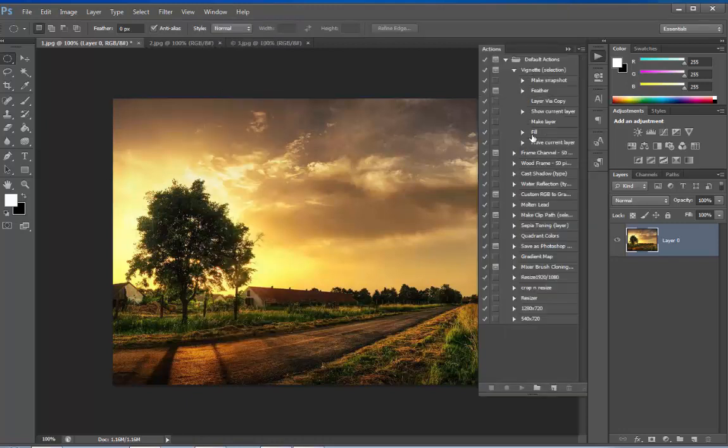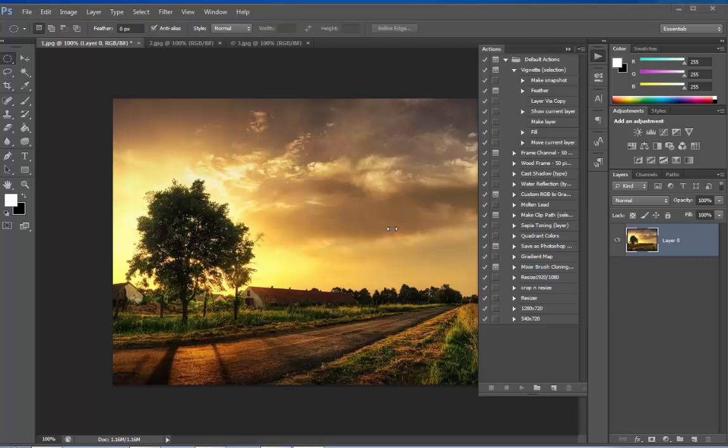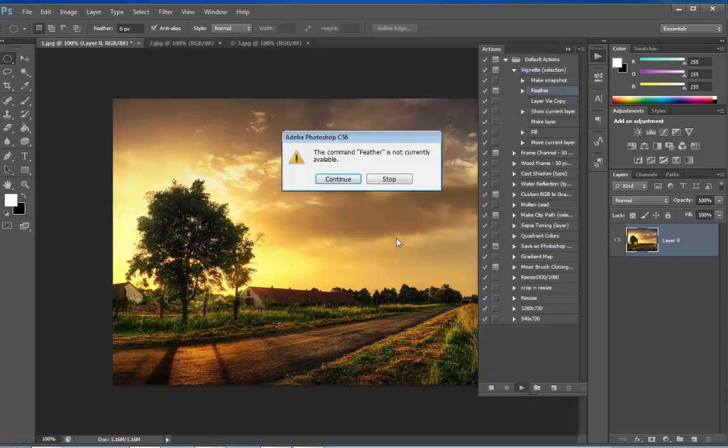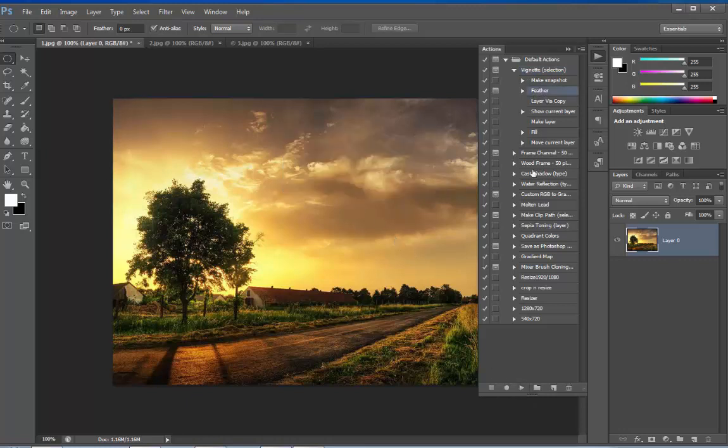Now these are the default actions that come with Photoshop. Let's try a default effect on our image. Let's say Vignette. If you click on Vignette and play it, it's not available.